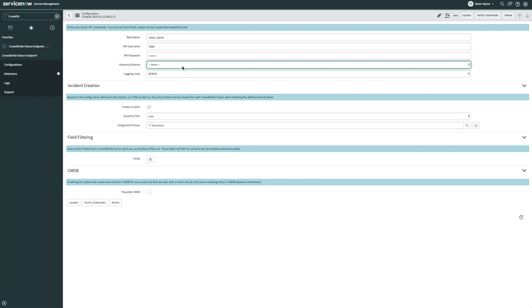Now let's set up the object for incident creation. Selecting create incident will create new incidents in ITSM. If you installed the security operations module, you'll also see a box for creating incidents within that module.